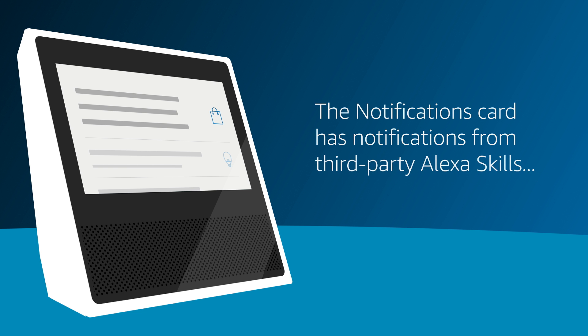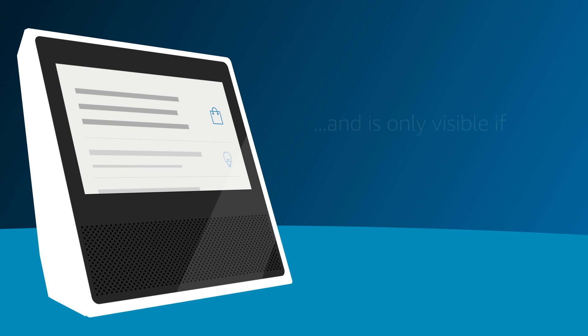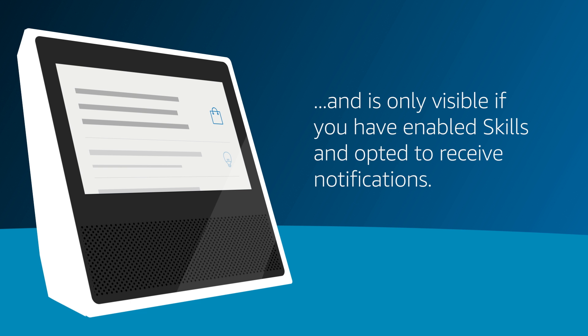The Notifications card has notifications from third-party Alexa skills and is only visible if you have enabled skills and opted to receive notifications.